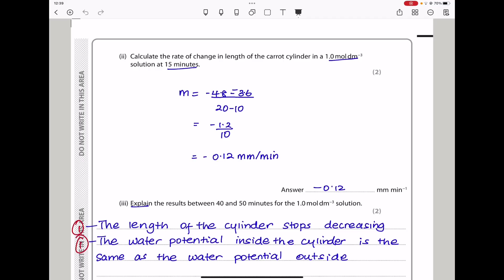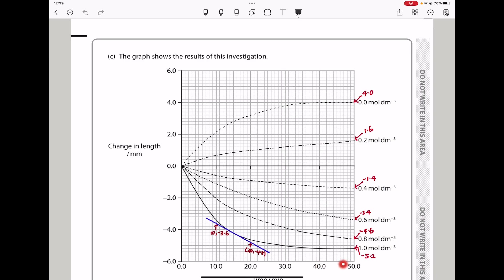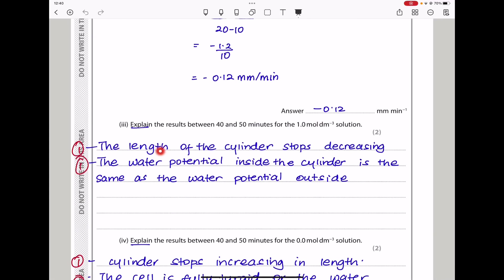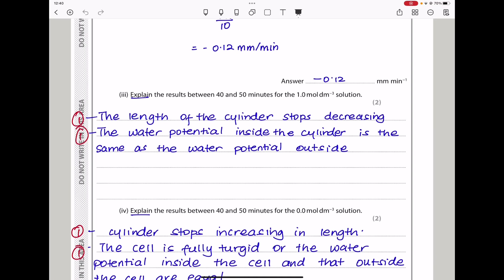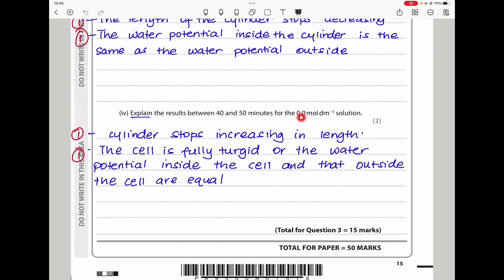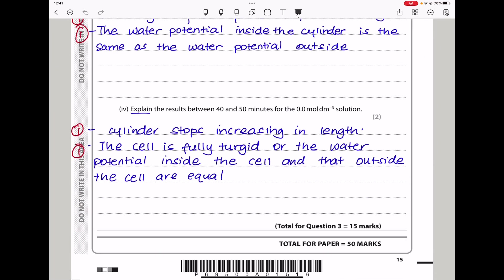They say: explain the results between 40 to 50 minutes for the 1 mol/dm³ solution. Between 40 to 50 minutes, the concentration is almost constant, indicating zero net water movement, meaning the osmotic potential inside and outside are exactly the same. The length of the cylinder stops decreasing because the water potential inside the cylinder equals the water potential outside. For the 0.0 mol/dm³ solution, the cylinder stops increasing in length because the cell is fully turgid, or the water potential inside and outside the cell are equal.